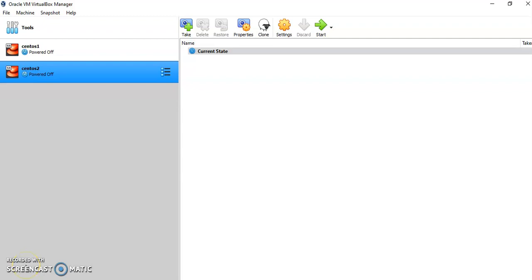Dear students, in the previous video we have seen how we can install CentOS on Oracle VirtualBox without the LVM concept. In this video, we will learn how to install CentOS 7 in Oracle VirtualBox with the LVM concept.